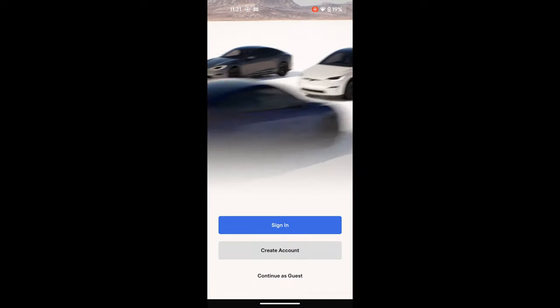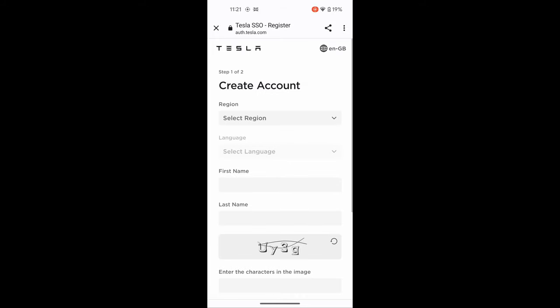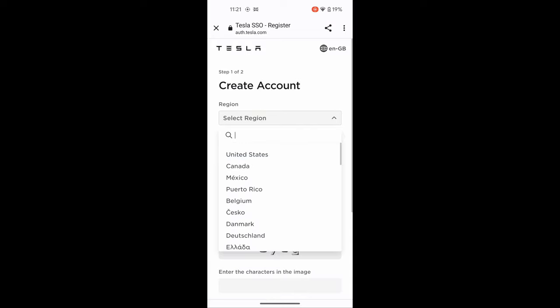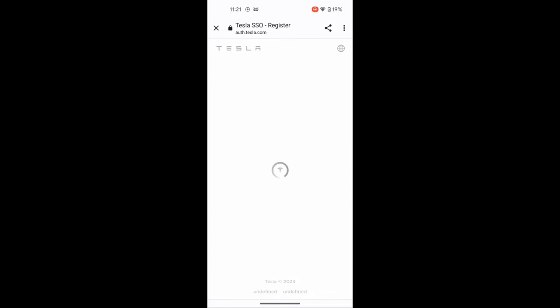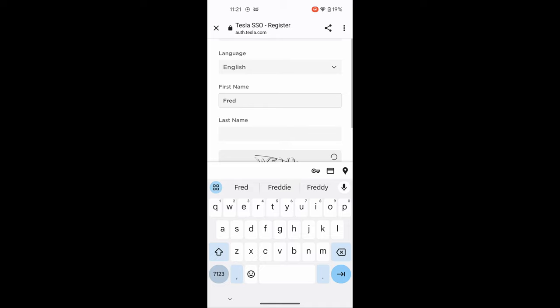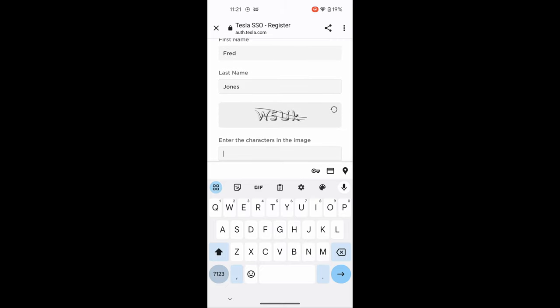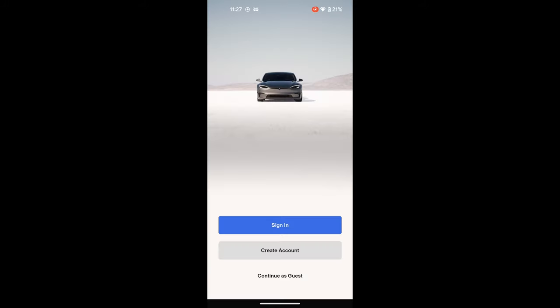You get the Tesla symbol and then it opens into a moving screen. At this point you have the option to sign in or create an account — we're going to create an account. It will ask you for your region, which is your country. In this case we select the United Kingdom, but all countries they operate in are listed. Select the United Kingdom, then it asks for a language — English — then your first name. Here I'm using the fictitious name Fred Jones. There's then a CAPTCHA verification to confirm it's genuine, and then it asks you to enter a password.